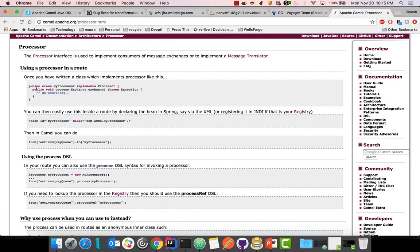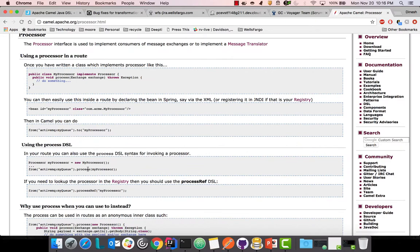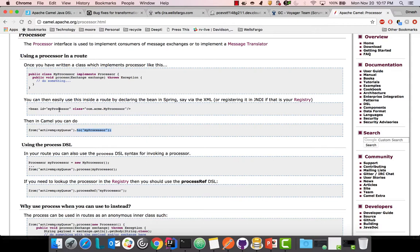The process method takes an Exchange parameter. The Exchange object is like an HTTP tunnel where messages go to and fro — it contains the protocol, message body, headers, and all that. There are multiple ways to add a processor to your route. One way is to define it as a Spring bean and call it like any Spring bean. Another way is to call process(new MyProcessor()). A third way using the Camel registry is process ref, calling it by the bean id — which is equivalent to the bean reference approach.